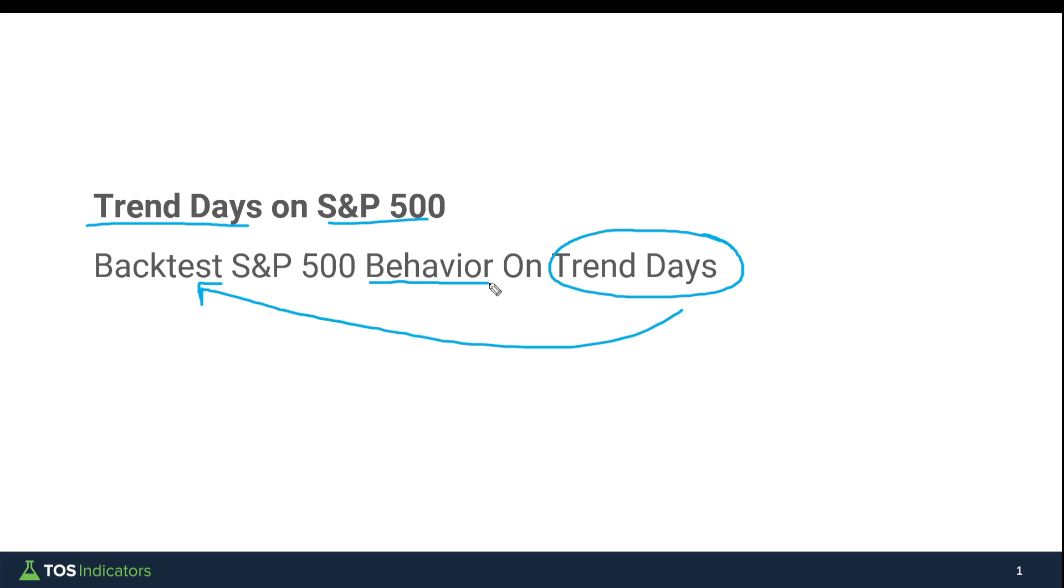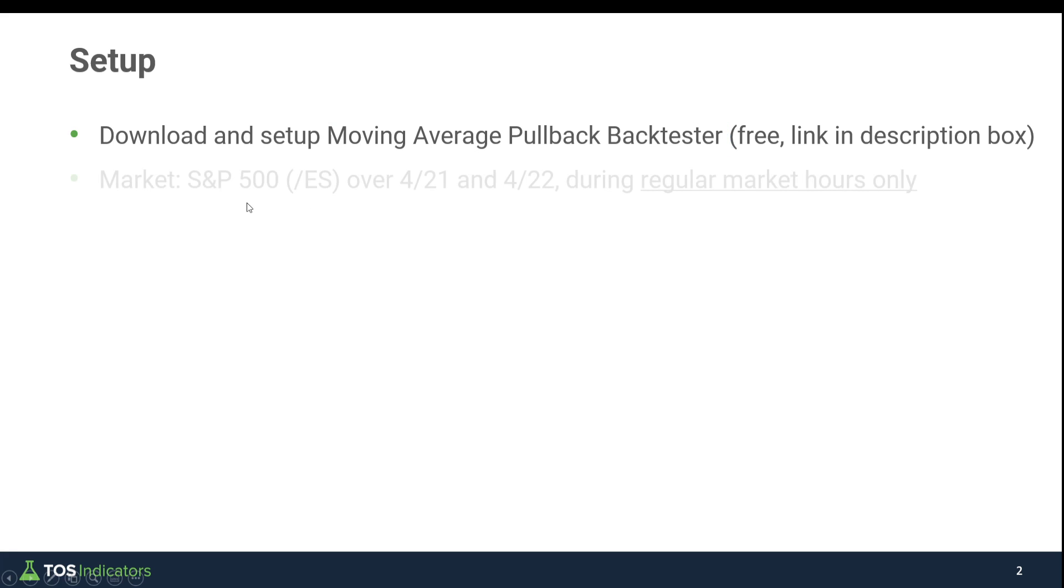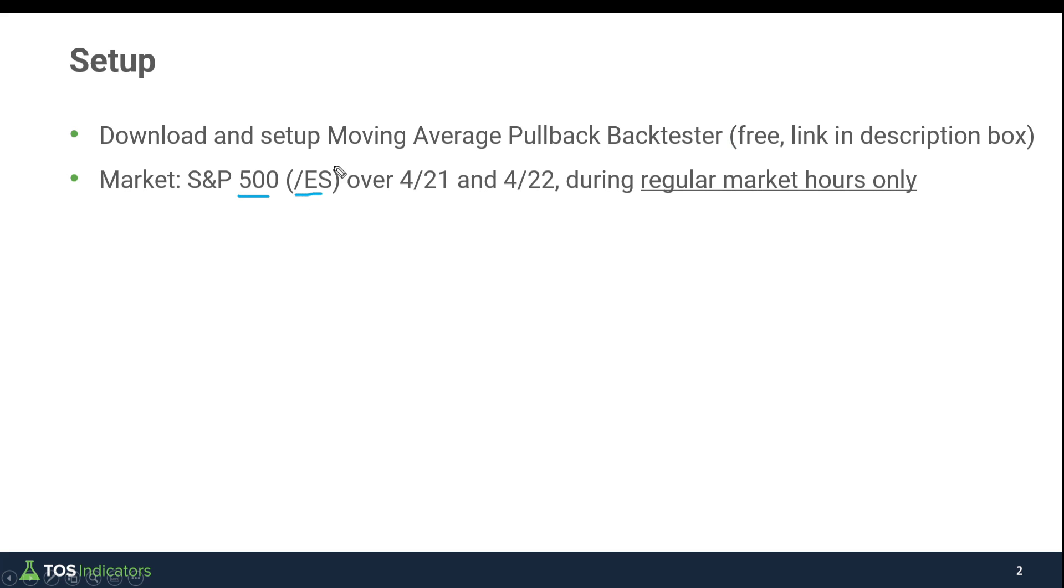There's a few different things you'll need to follow along, especially if you'd like to run this test on other markets, and that's the moving average pullback backtester. It's a free download, I'll leave a link in the description box. Once you download the backtester, you need to import it into your thinkorswim platform. The parameters I'm using for this backtest: the market is the S&P 500 futures market, the ES futures. I'm backtesting over two different dates, the 21st and the 22nd of April, and I'm going to run this backtest during regular market hours only.